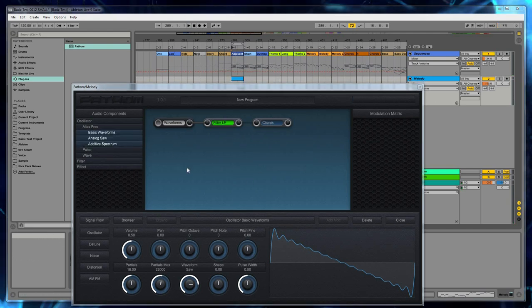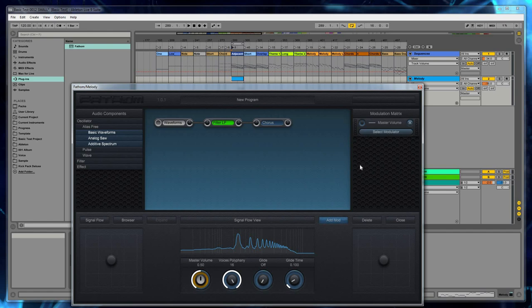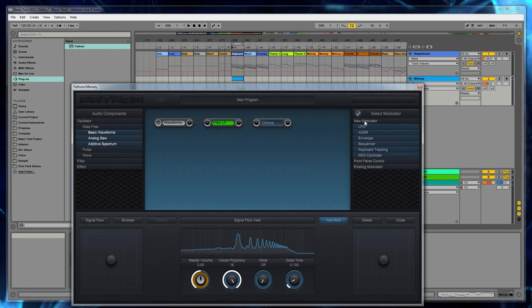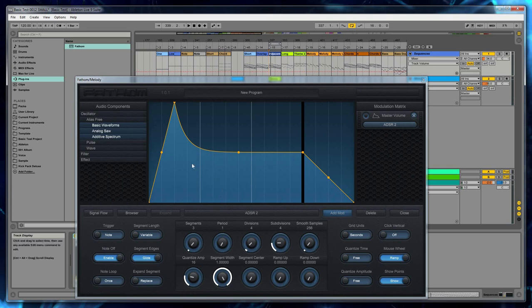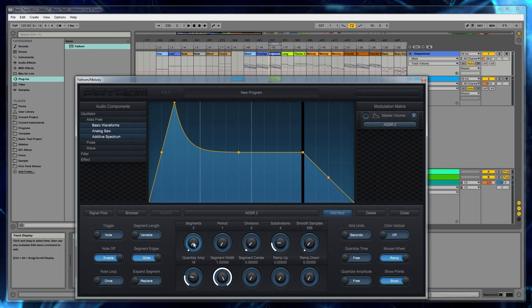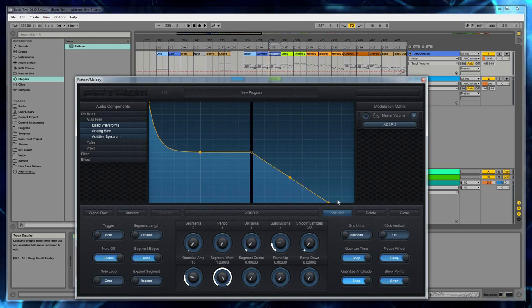So now let's add some modulations. We're going to modulate the master volume. To modulate a dial, you want to click on the dial so that it's selected. And the knob will turn white. And then the add mod button will become highlighted. So let's hit that. And that will add a modulation slat to the matrix. And we're going to click on select modulator. And it's going to be a new modulator. We'll select an ADSR. And we can either hit OK or we can just double click on the ADSR. And let's change this envelope just a little bit. We'll get rid of this first segment here, and move that there and give ourselves a little bit more decay.